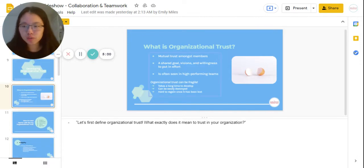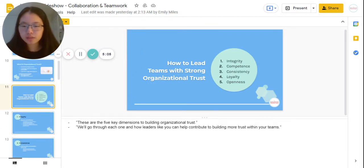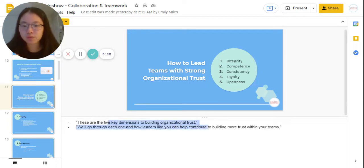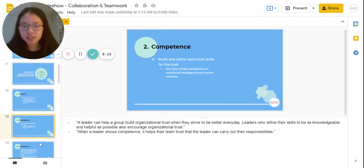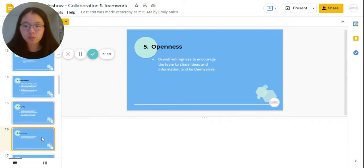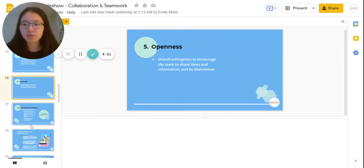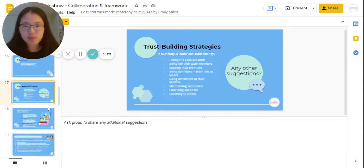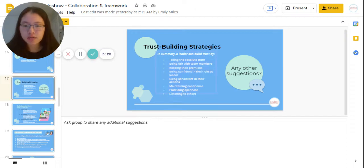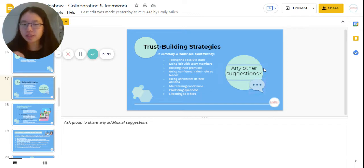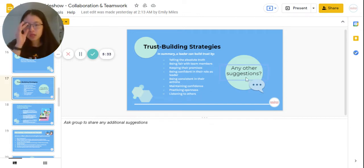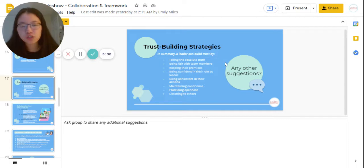Again, make sure you paraphrase and are not reading directly off the slides. We then have how to lead teams with strong organizational trust — the five things listed here are the five key dimensions to building organizational trust, and each slide goes into each one in more detail. Go through these before you actually present so you know what you're talking about. The trust building strategies slide essentially summarizes everything from the slides before, and it also has a chat prompt icon where you can ask for other suggestions from your chapter members to add to the list.